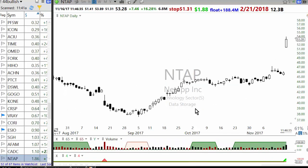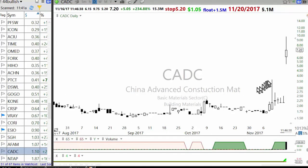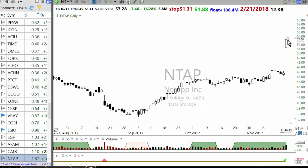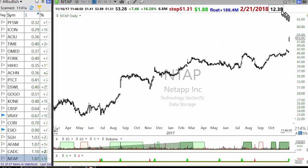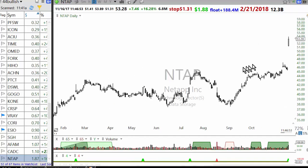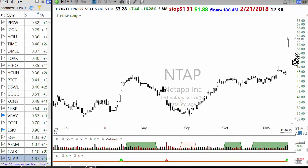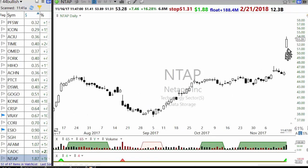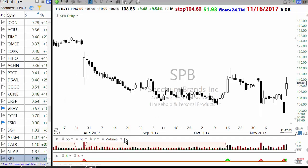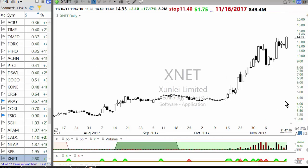You need to have some real catalyst for gap-ups like this to follow through. China Advanced Construction Material — there must be some news. NTAB — this is earnings. It's a large-cap stock, $12.3 billion, float is 188 million. Most of these tend to pull back after earnings, and as a setup I'm not willing to buy unless you buy it right at the open. Spectrum is not a good setup — very choppy.